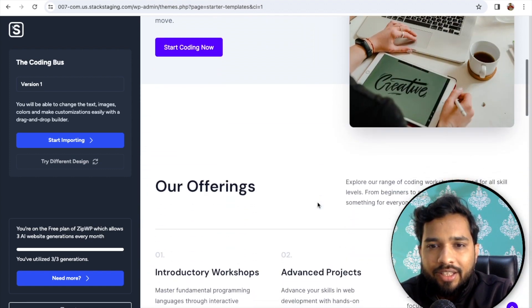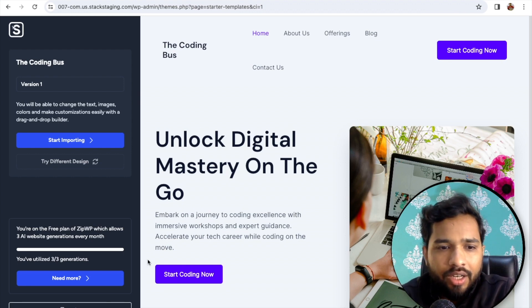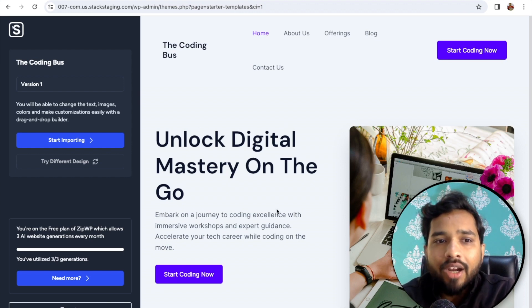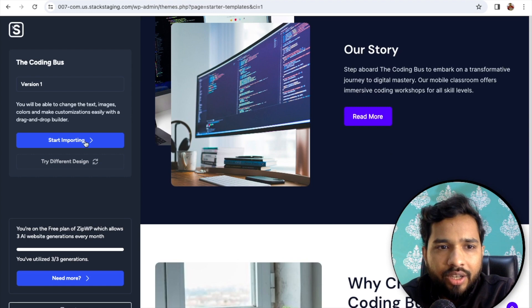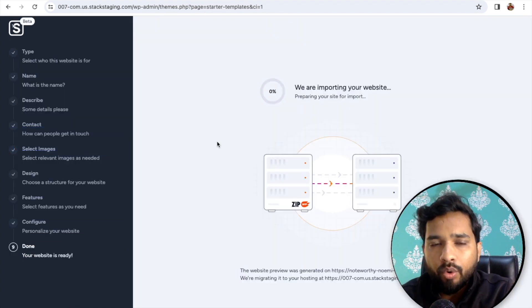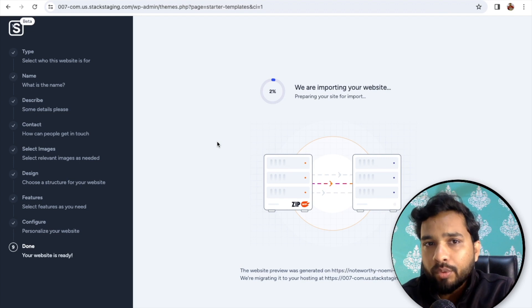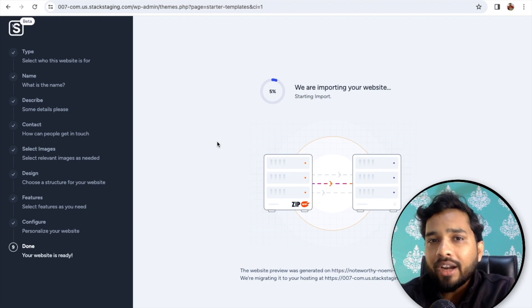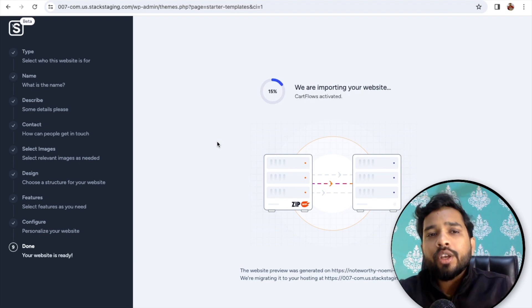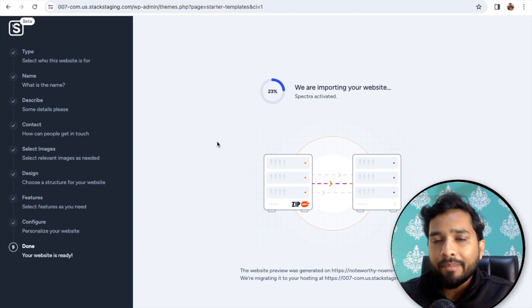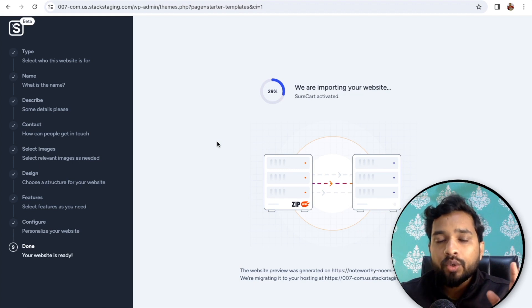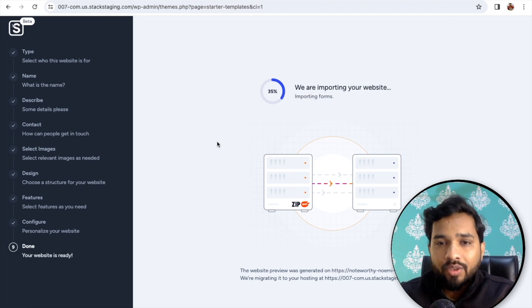The website is generated — you can see the whole website here. You can exit or start importing. I'll click Start Importing. This will import all data from ZipWP to my WordPress website. It will automatically transfer all the plugins, activate them, activate all the templates, and everything — you don't need to do anything. It takes only five to seven minutes to complete the whole website.